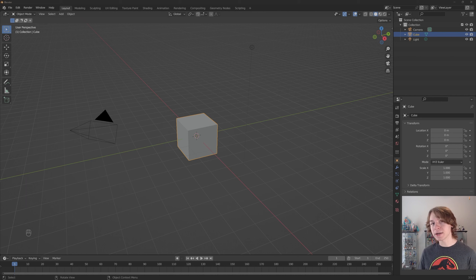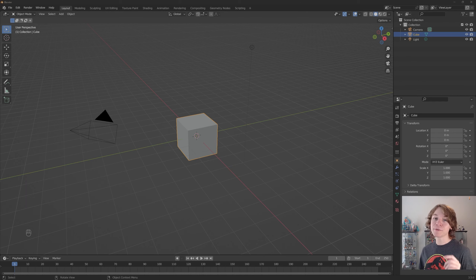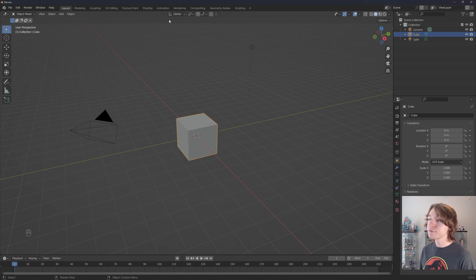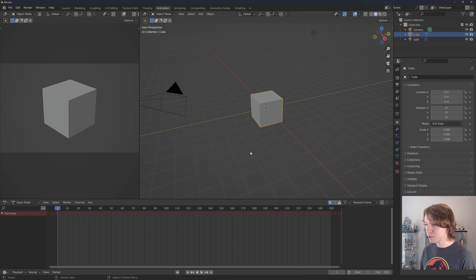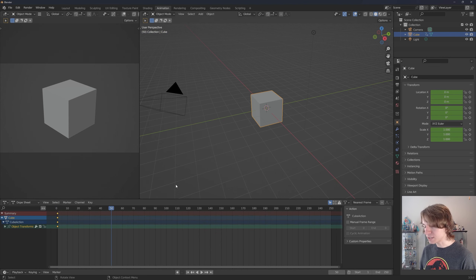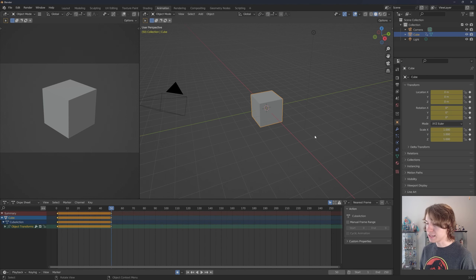This video marks the last touching point on the graph editor, so we're going to cover the remainder of everything you need to know to quickly and proficiently animate using it. I'm going to very quickly go to our animation workspace, insert a keyframe by pressing I, go over to frame 50, turn on auto key for insert location, rotation, and scale.